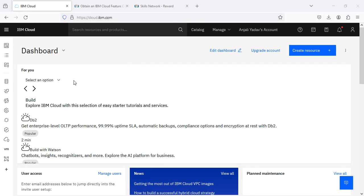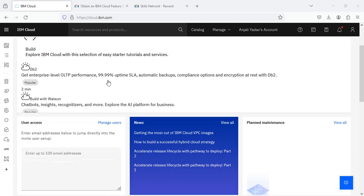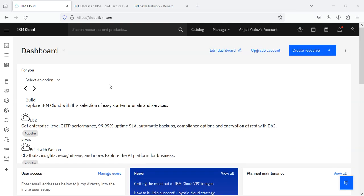That's it! You have learned how to create a free IBM Cloud account specifically designed for students. If you have any questions or run into any issues, don't hesitate to comment for assistance. Thank you for watching. If you find this tutorial helpful, please give this video a thumbs up. See you in the next video, bye!